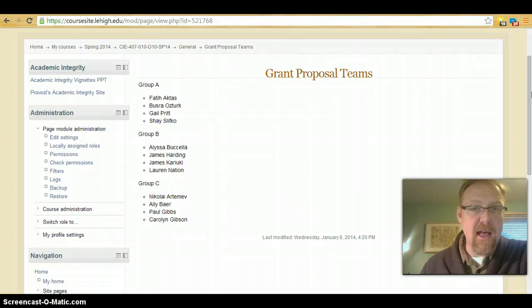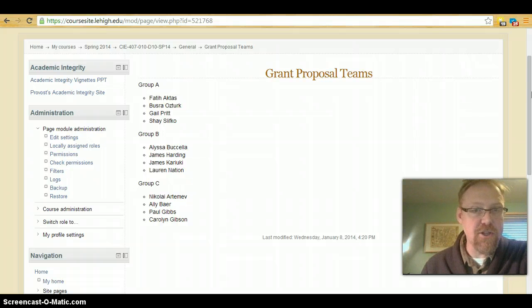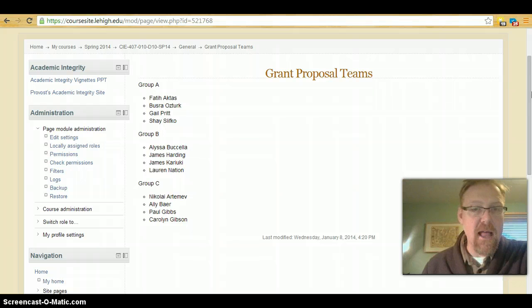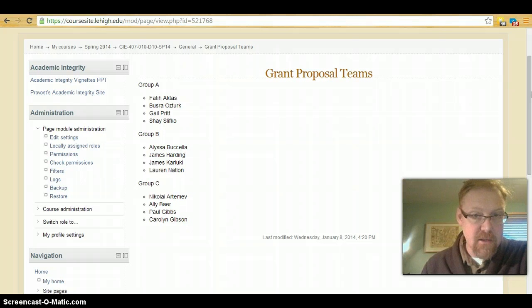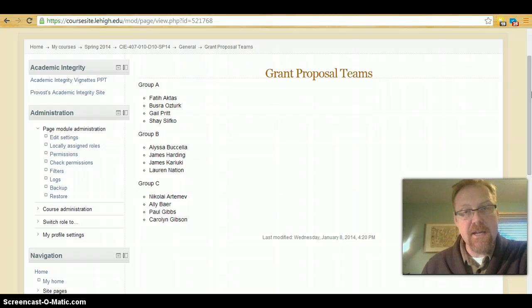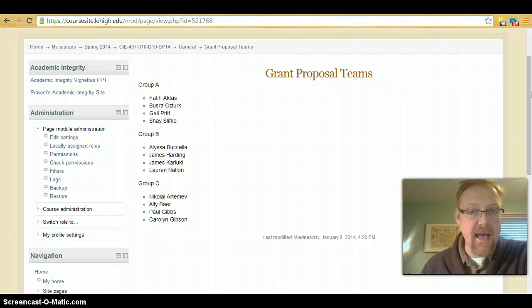In group A we will have Fatih, Busra, Gail, and Shay. In group B we will have Alyssa, James, the other James, and Lauren. And in group C we will have Nikolai, Ali, Paul, and Carolyn.